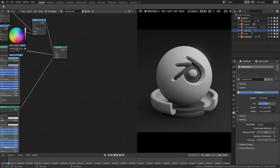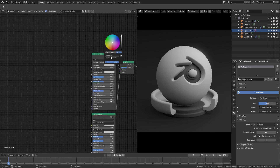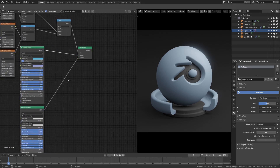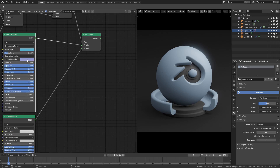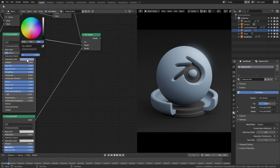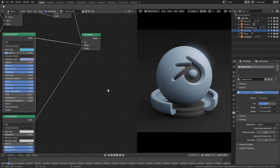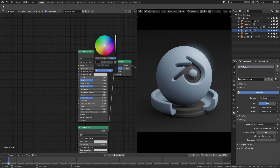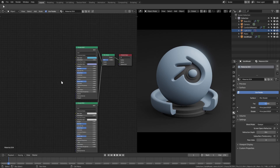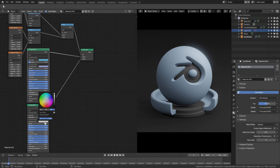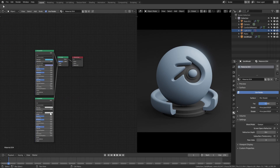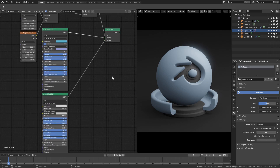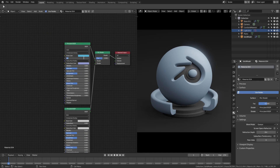Hit Ctrl+C to copy that hex value, then over here go to the base color hex field and Ctrl+V, Enter — now we have that same exact blue color. Then grab the subsurface color as well, which is 8995FF. Ctrl+C to copy, then Ctrl+V to paste. We can leave the remaining colors on white. For the subsurface, we have 1.29 on our top Principled Shader, so I'll go ahead and recreate that.